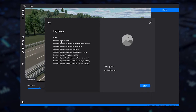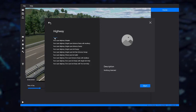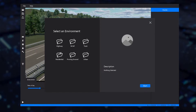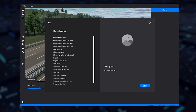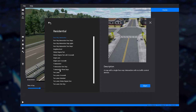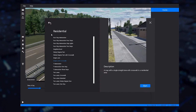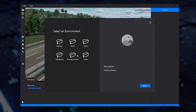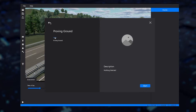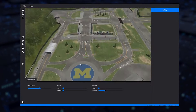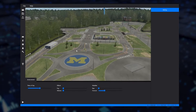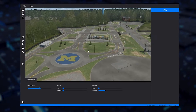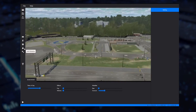Start authoring your scenario by selecting a new base map. VI WorldSim has an extensive library of pre-built maps that include tracks, highways, and city or urban environments. Navigating the scene is achieved through mouse selection and dragging to zoom and pan the scene.